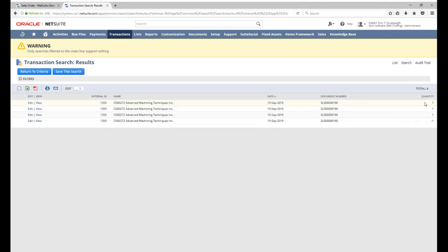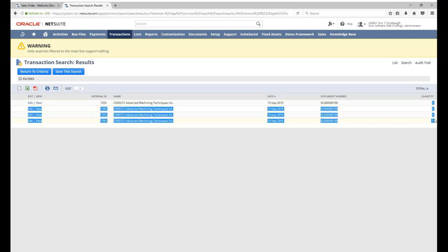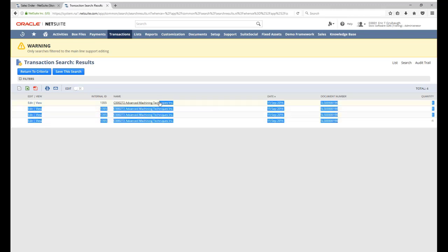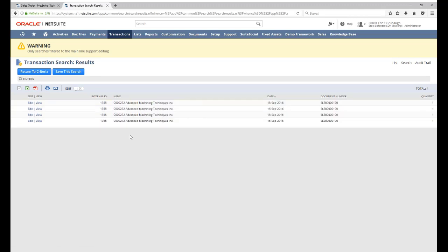You'll also notice that now the quantity column is populated. And note further that the body level fields do still populate, regardless of whether mainline is true or false. You'll notice one of these quantities is negative one.